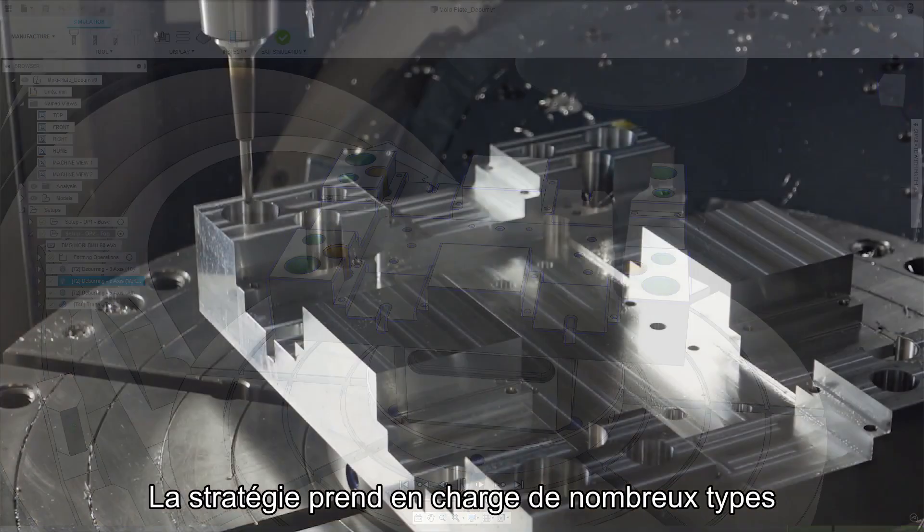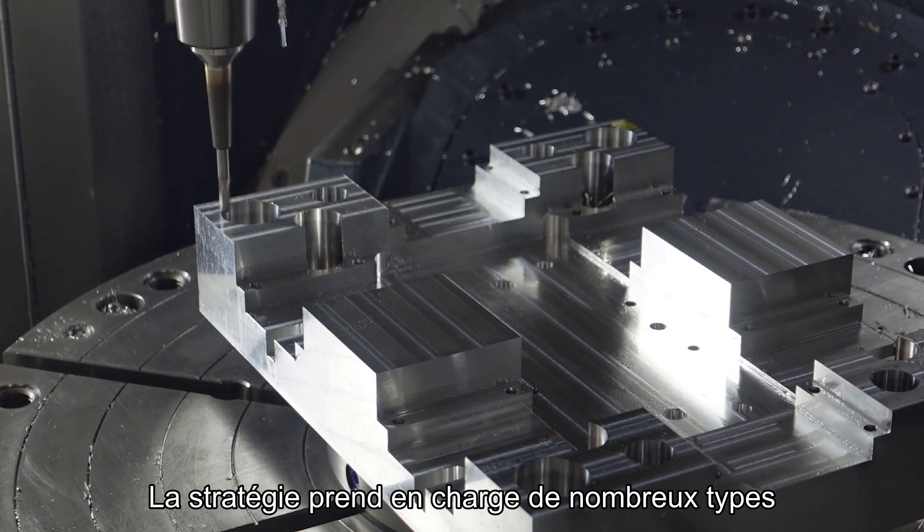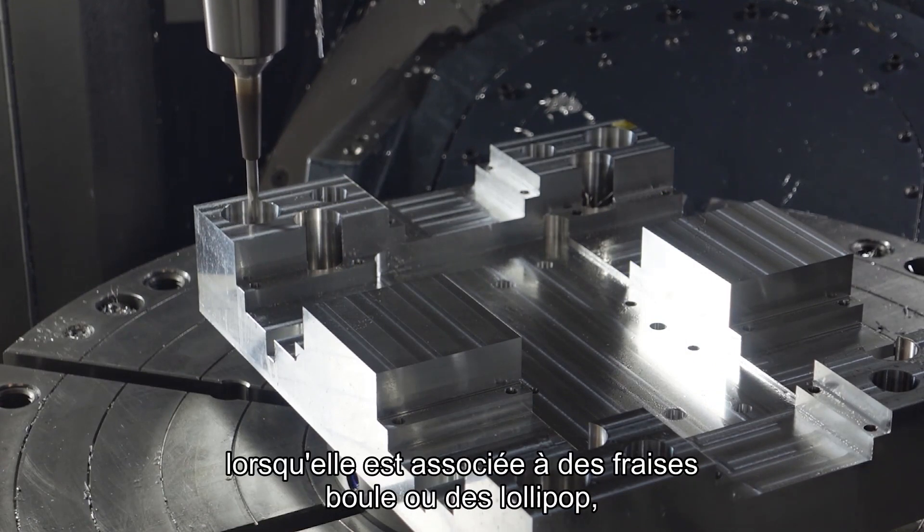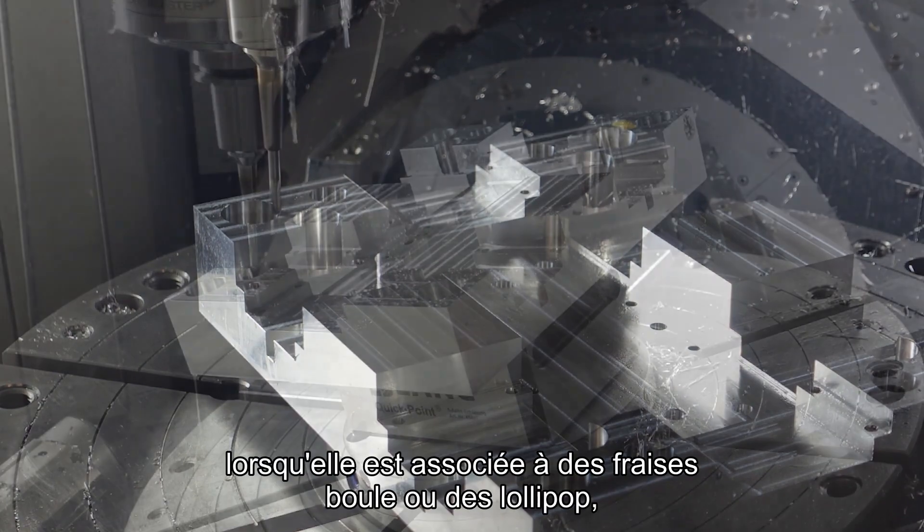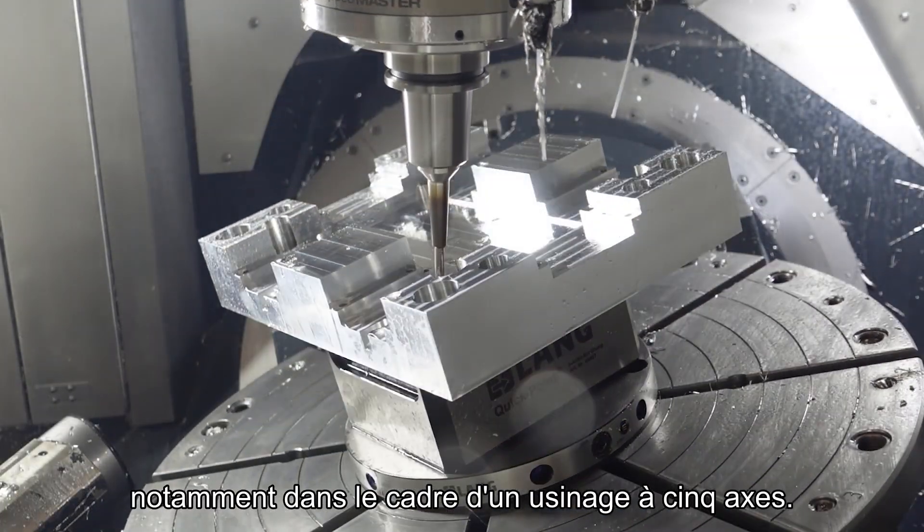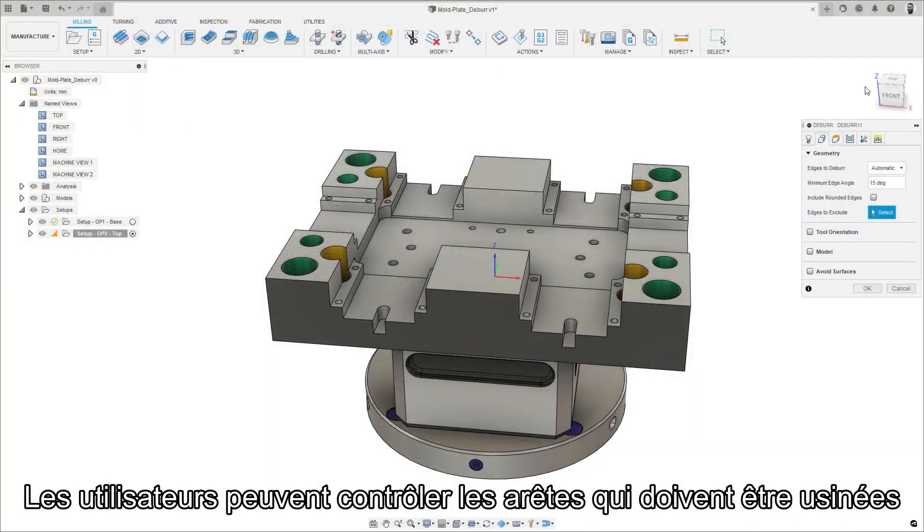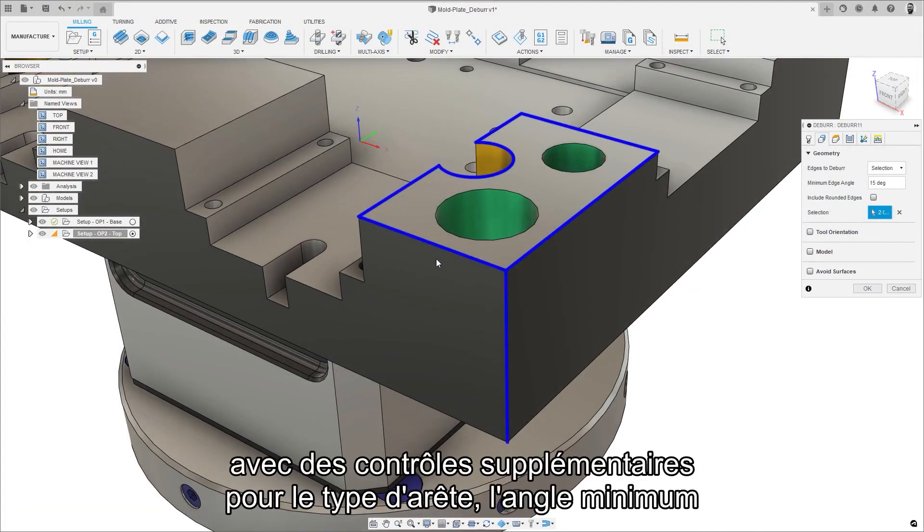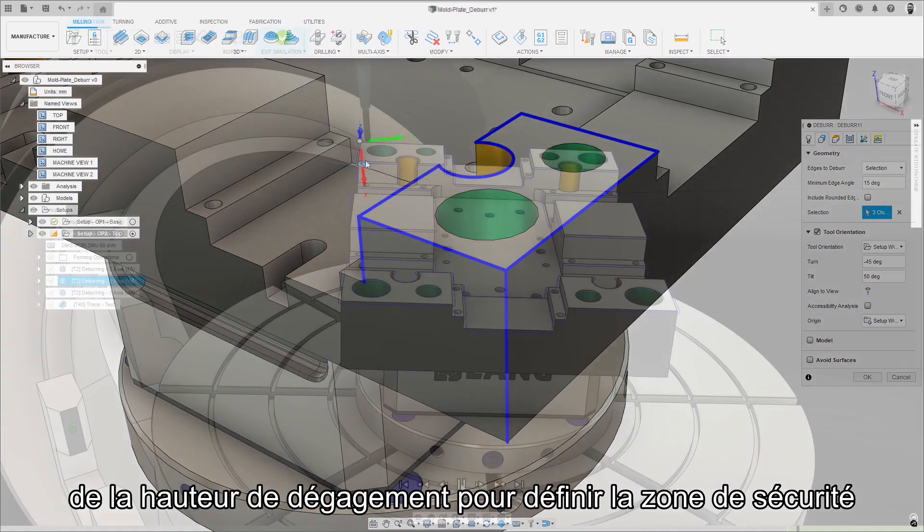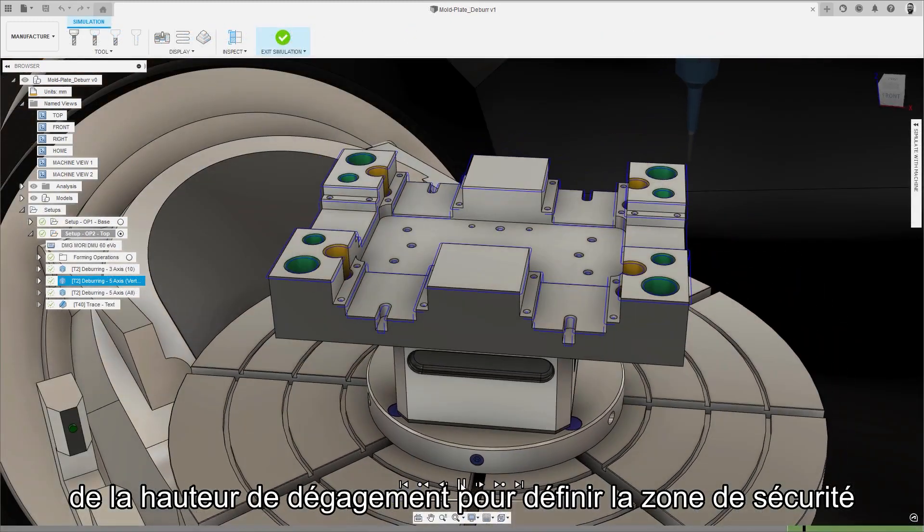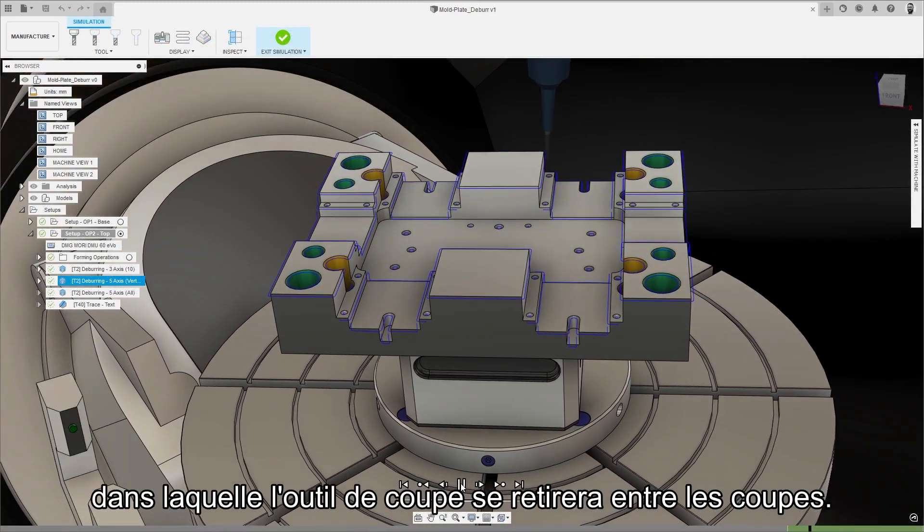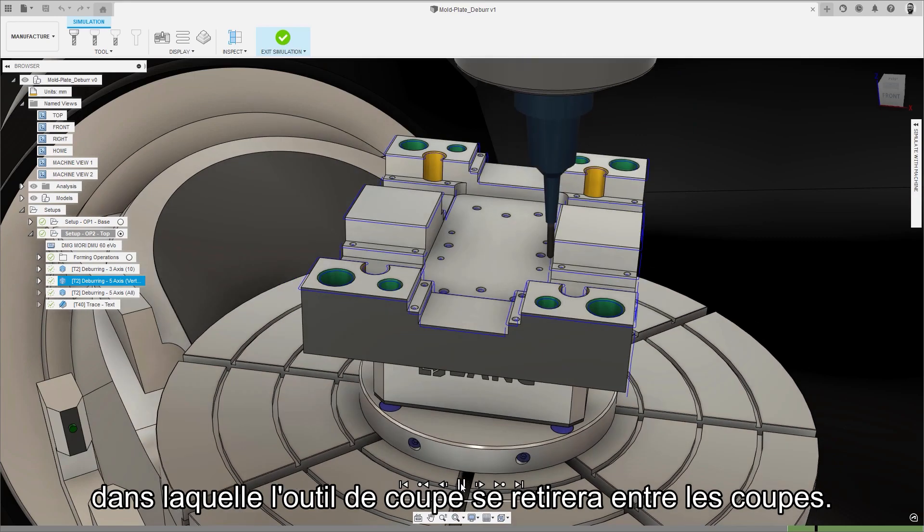The strategy supports many different types of cutting tool but it works particularly well when combined with ball nose or lollipop cutters especially using five axis machining. Users have control over which edges need to be machined and which ones should be ignored with additional controls for edge type, minimum edge angle and tool orientation as well as multiple clearance height control options to define the safe area that the cutting tool will withdraw to between cuts.